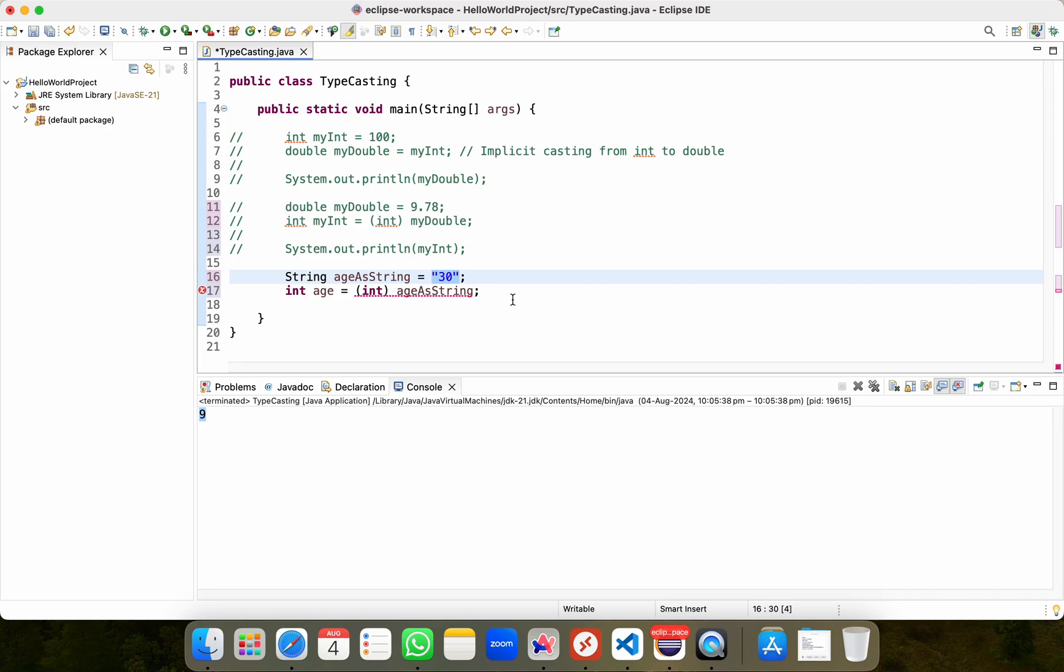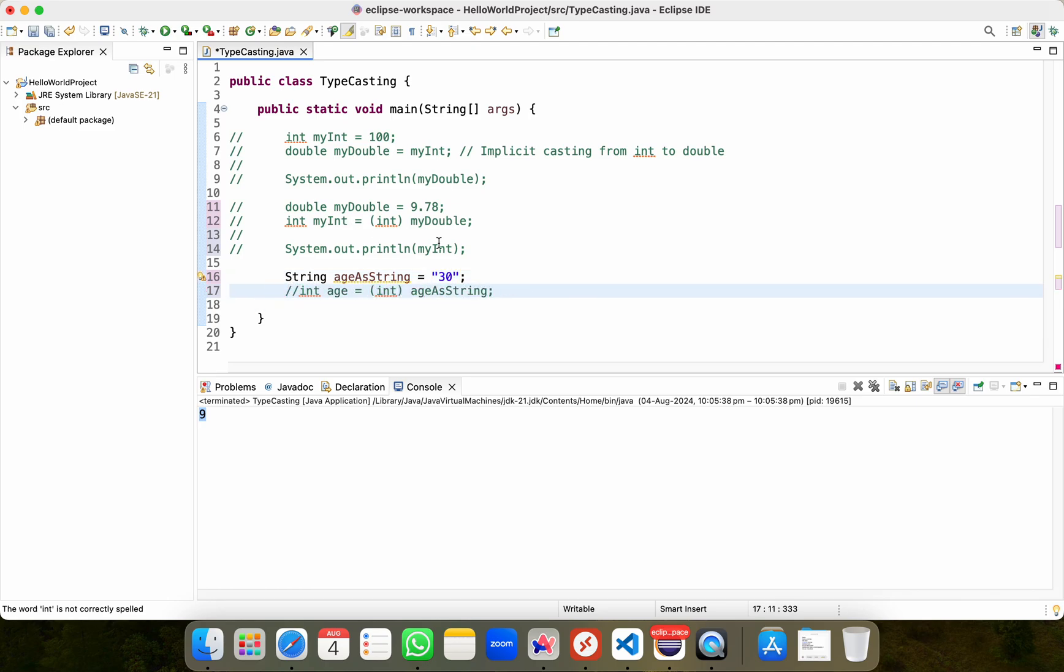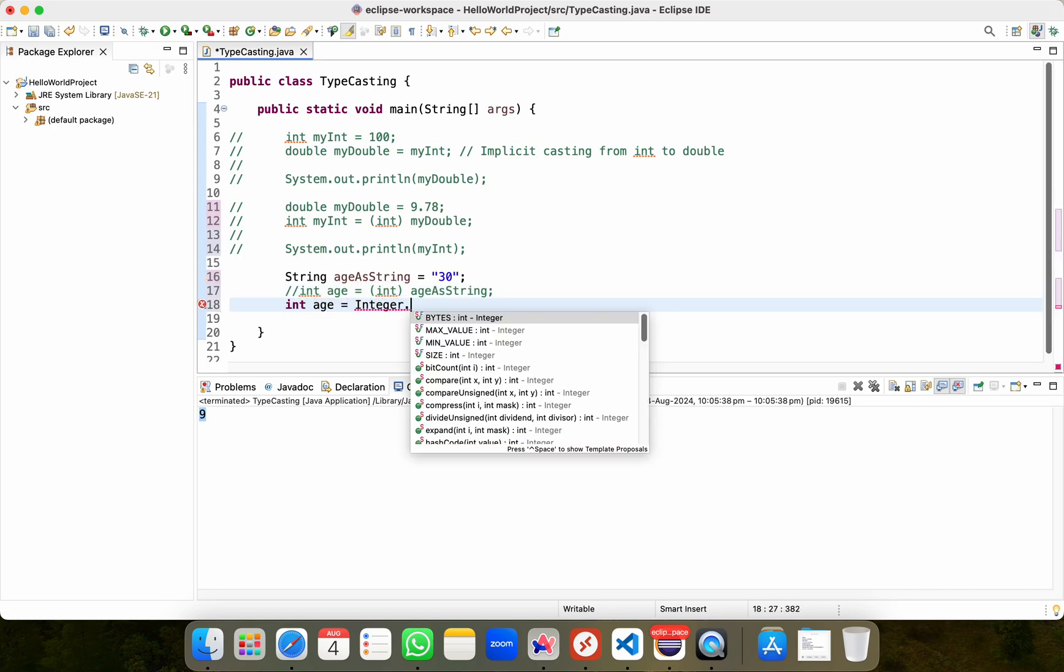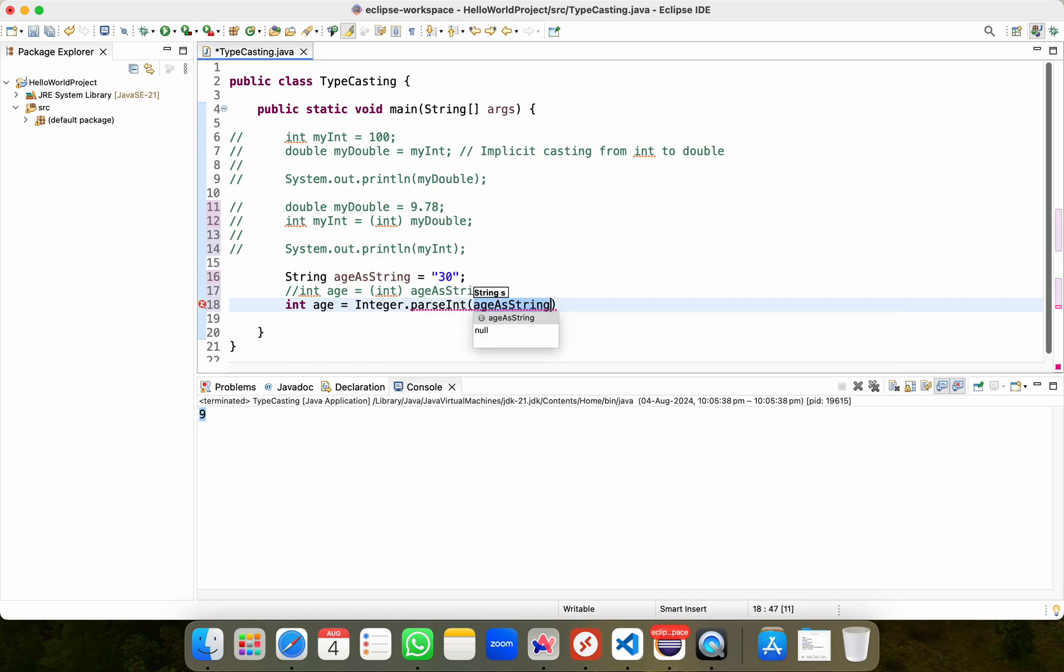Strings and integers are fundamentally different data types, and we cannot cast string to an integer like this. To correctly convert a string to an integer, you should actually use something called Integer.parseInt. I'll show you.